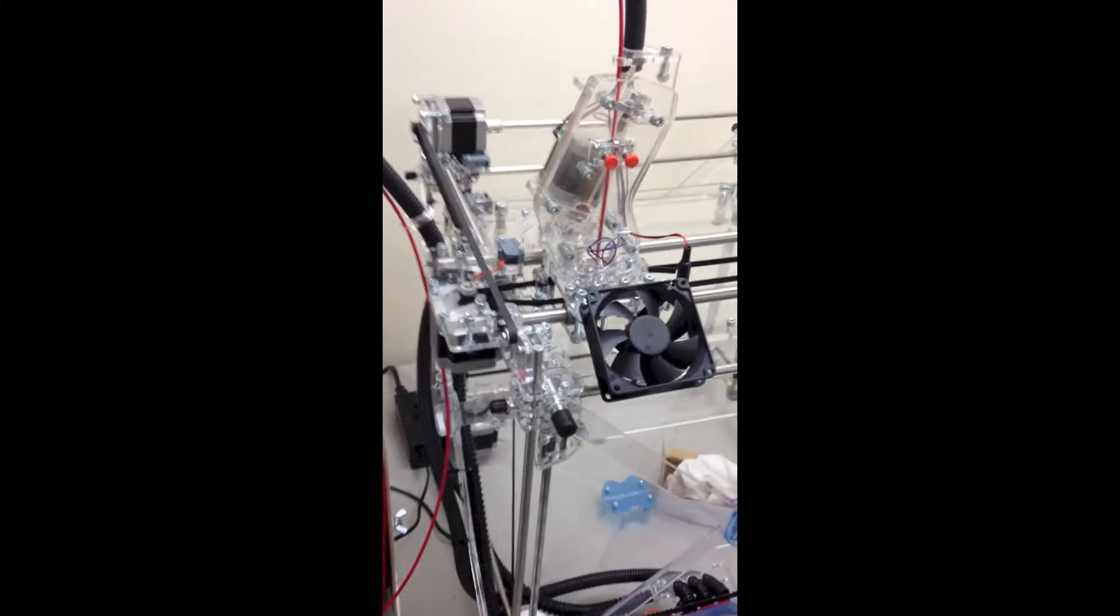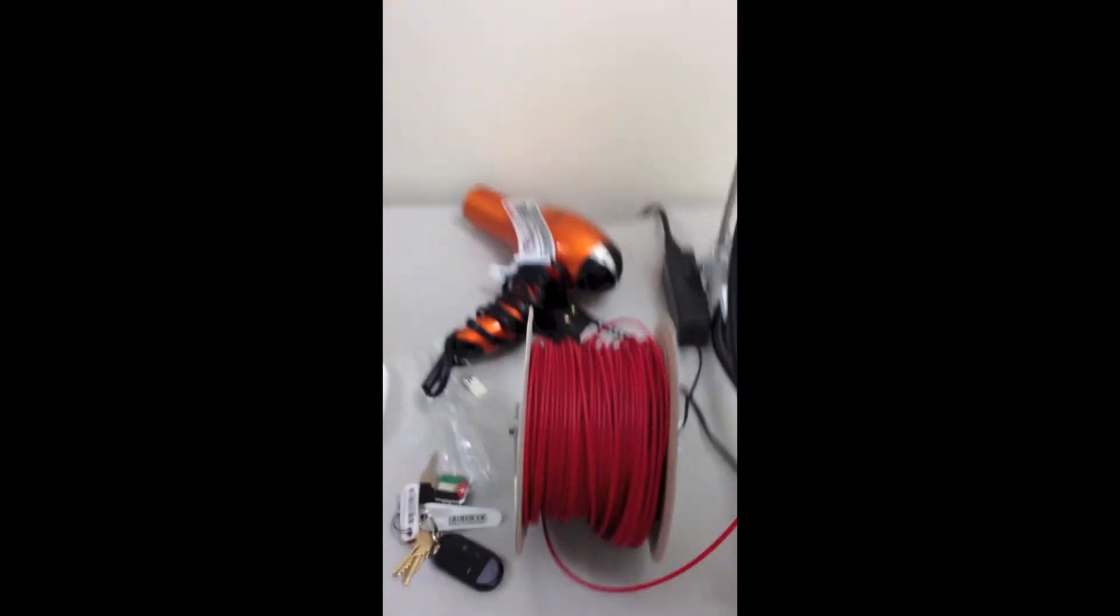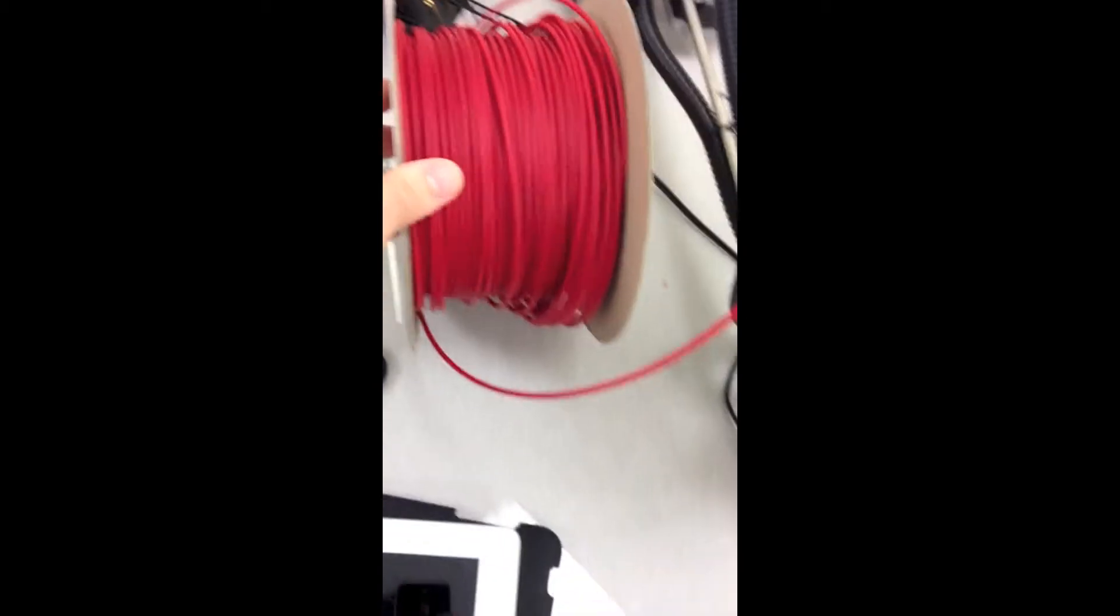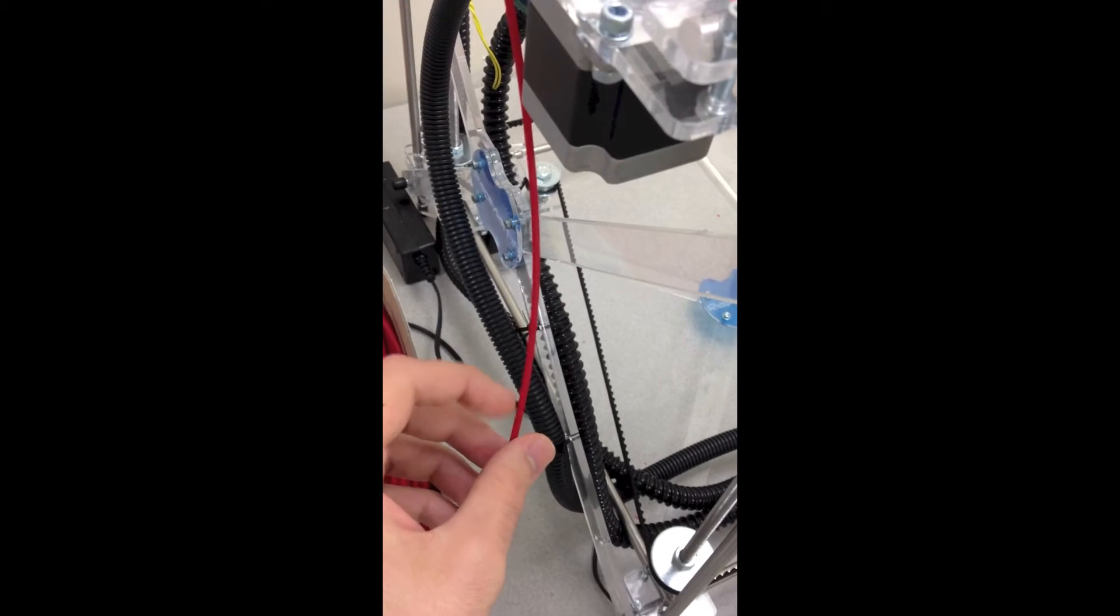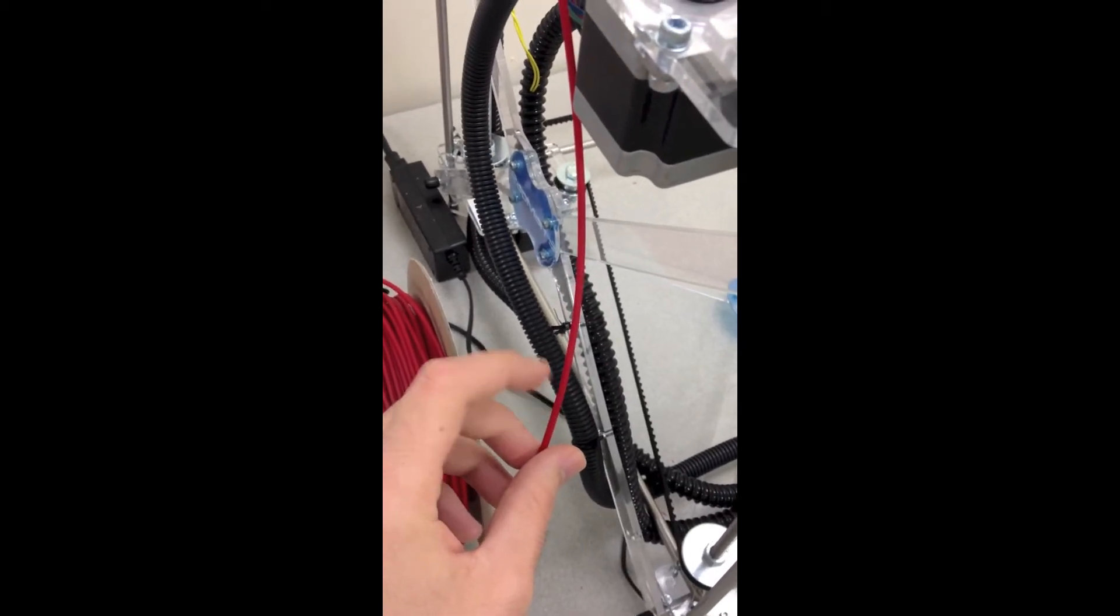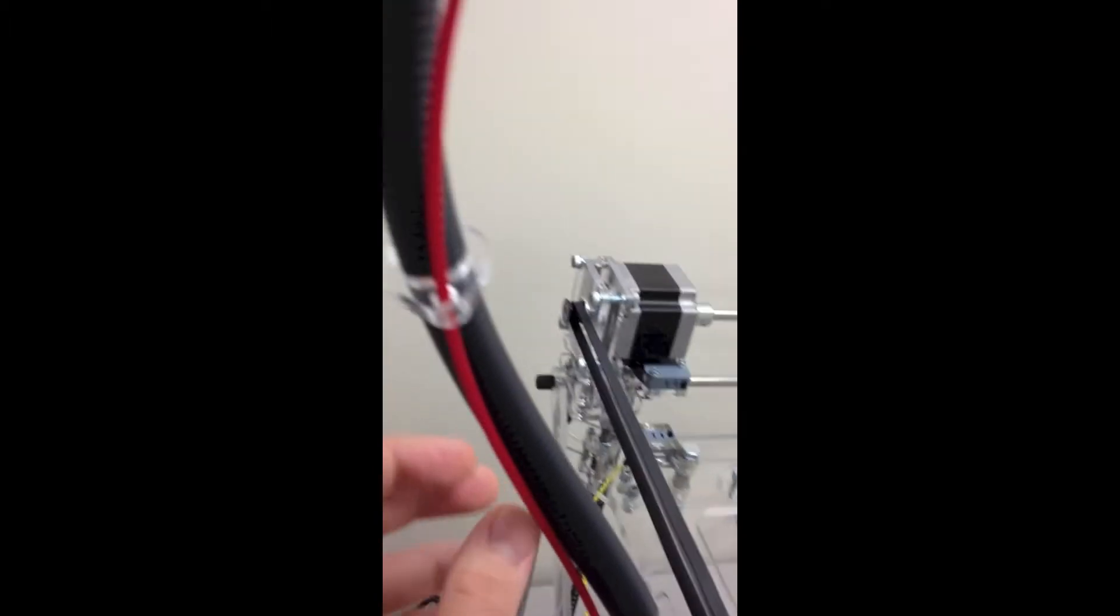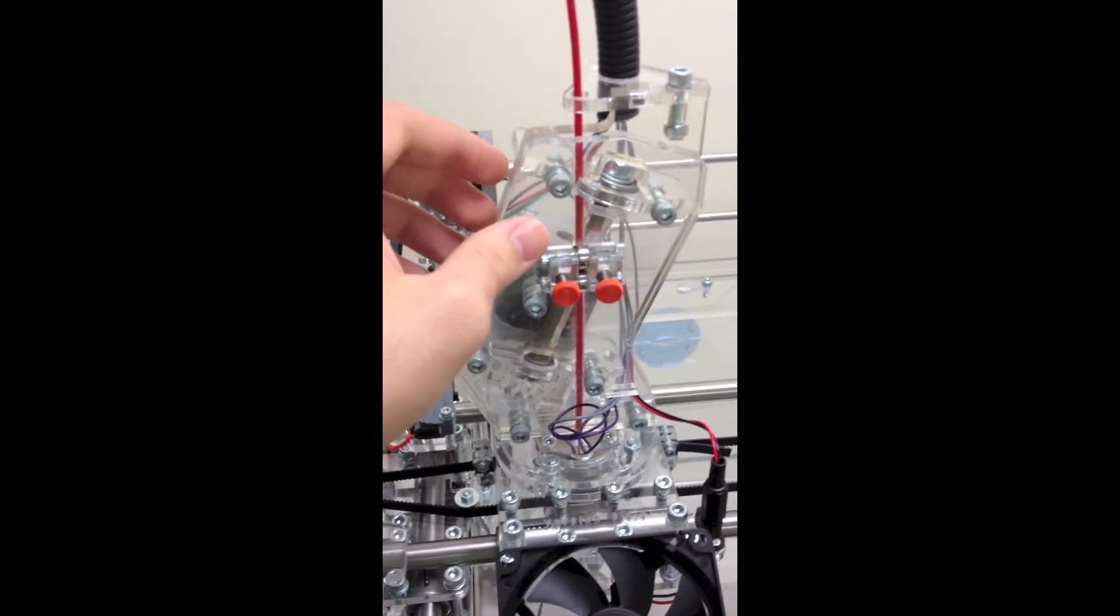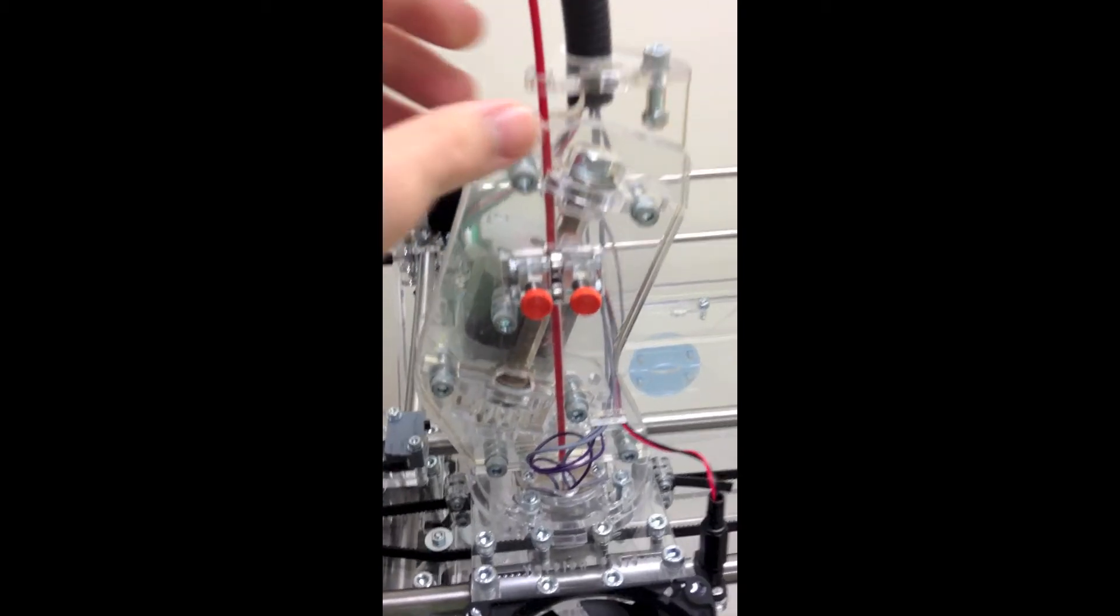While this is heating up, I can give you some idea of how this thing works. So basically we start with this spool of plastic. It's red ABS plastic. It's the same kind of material that your car bumper is made out of or Legos are made out of. And so this gets fed up through here. And then it goes down into this contraption here, which is called an extruder.